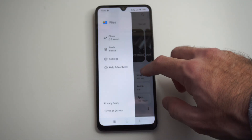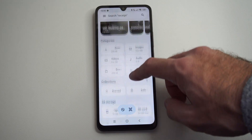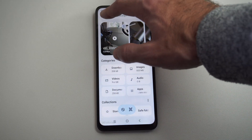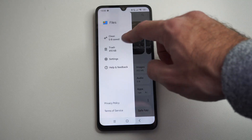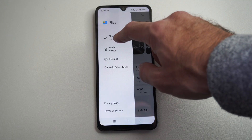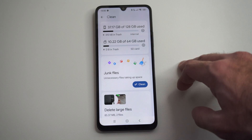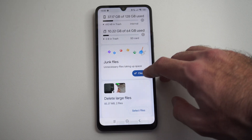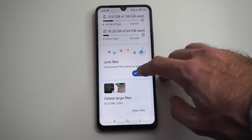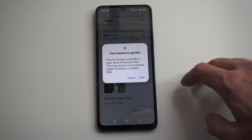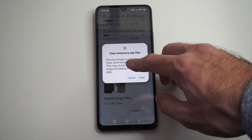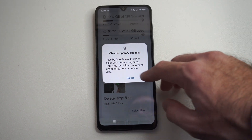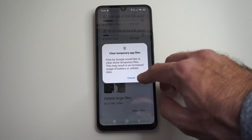If we go to the top left, there's going to be these three little lines. We can go over here and we can go to Clean. It's going to give you some suggestions — it says 'Clean junk files' right here. So let's go to Clean junk files. It says Files by Google would like to be cleared, so just press Clear right here.